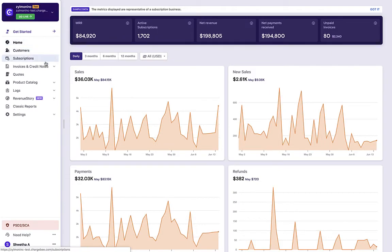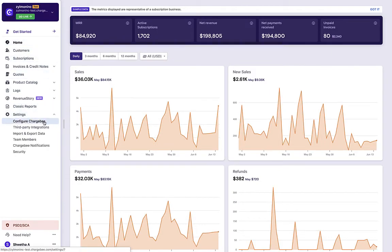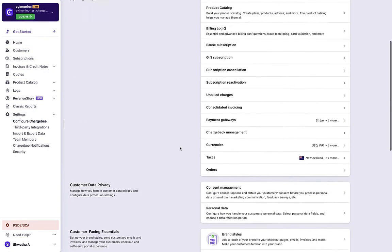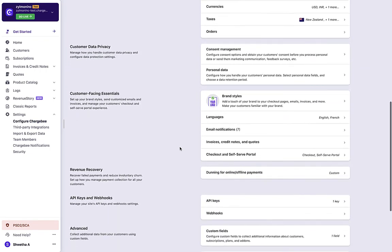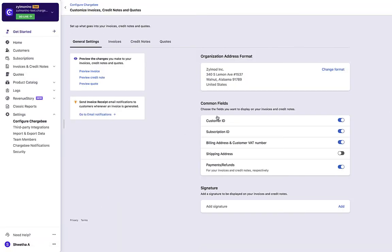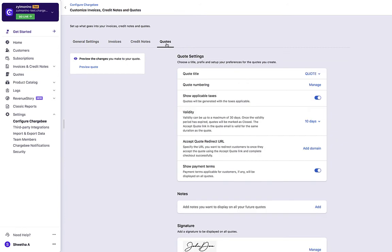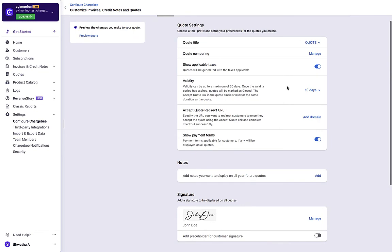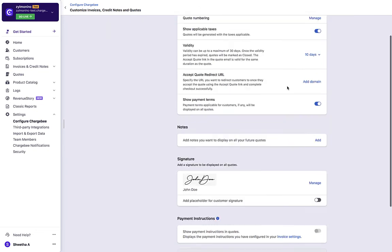To manage the quote settings, click Settings, Configure Chargebee, Invoices, Credit Notes and Quotes. Navigate to the Quotes tab. Here, you can configure the title, numbering, whether or not to display taxes, validity, and payment terms.